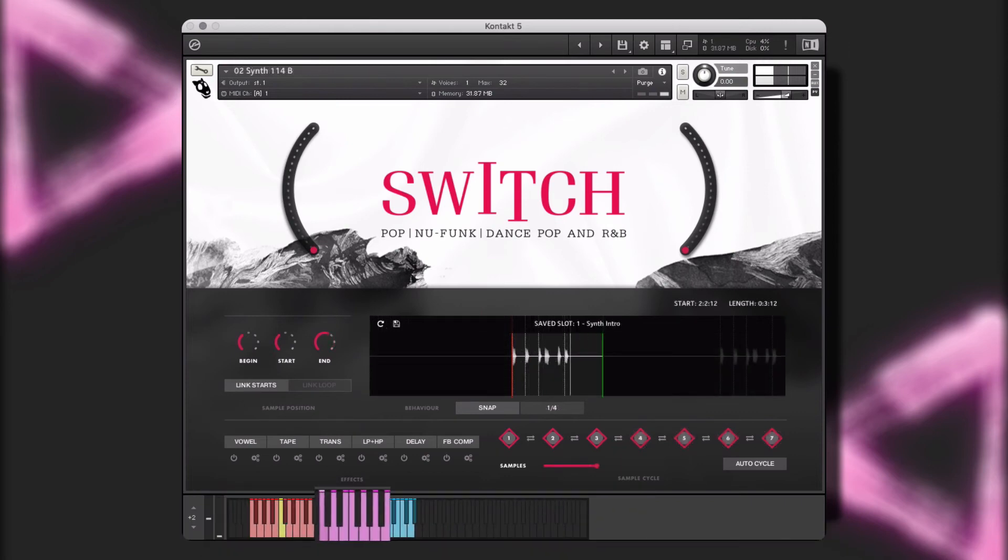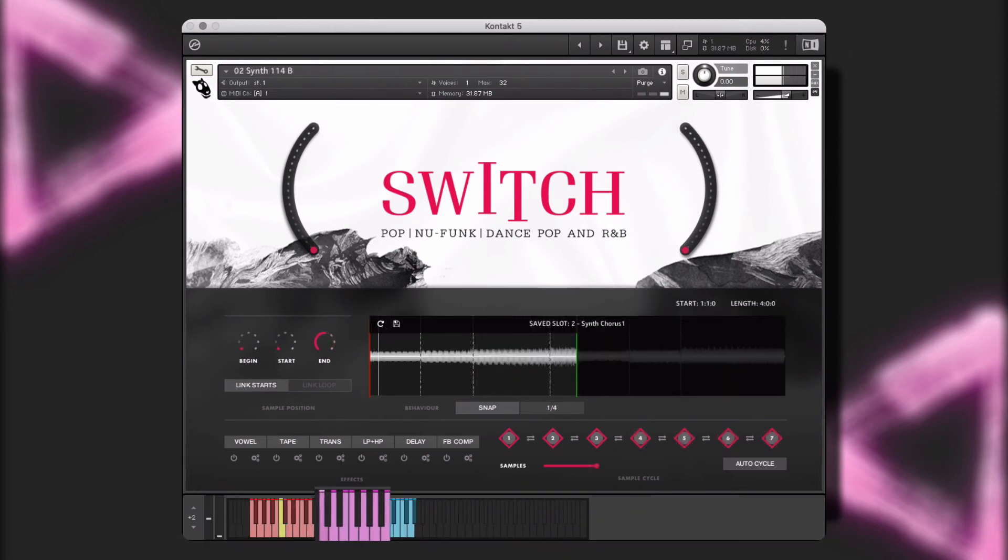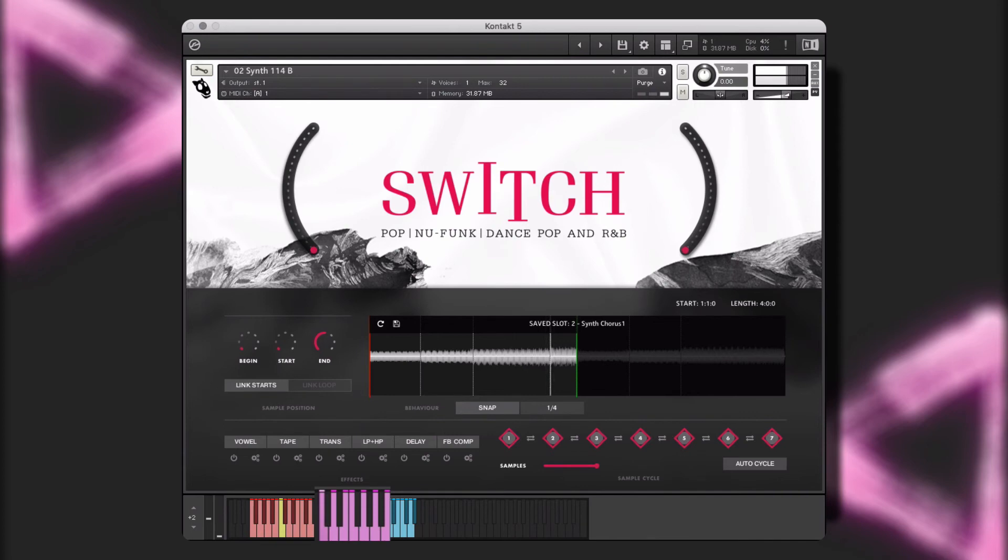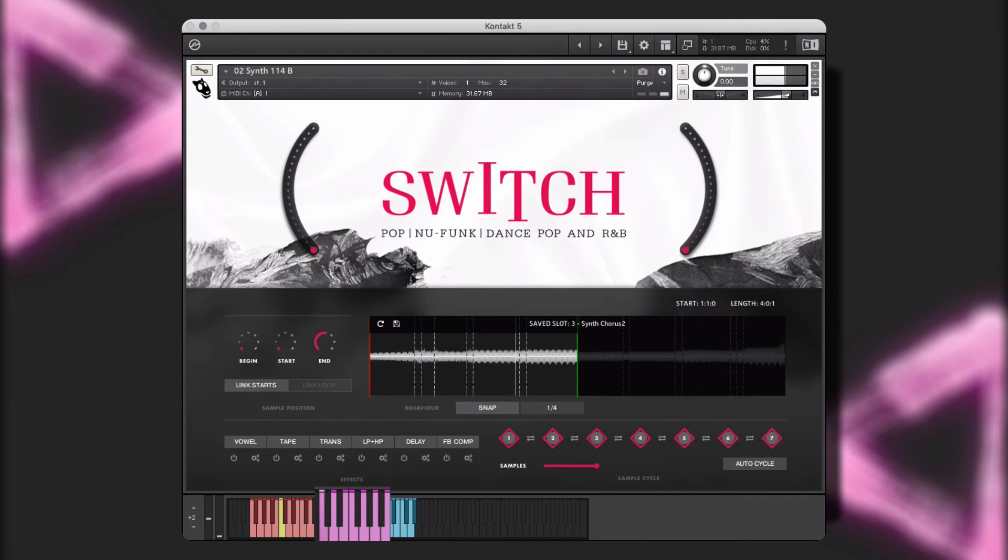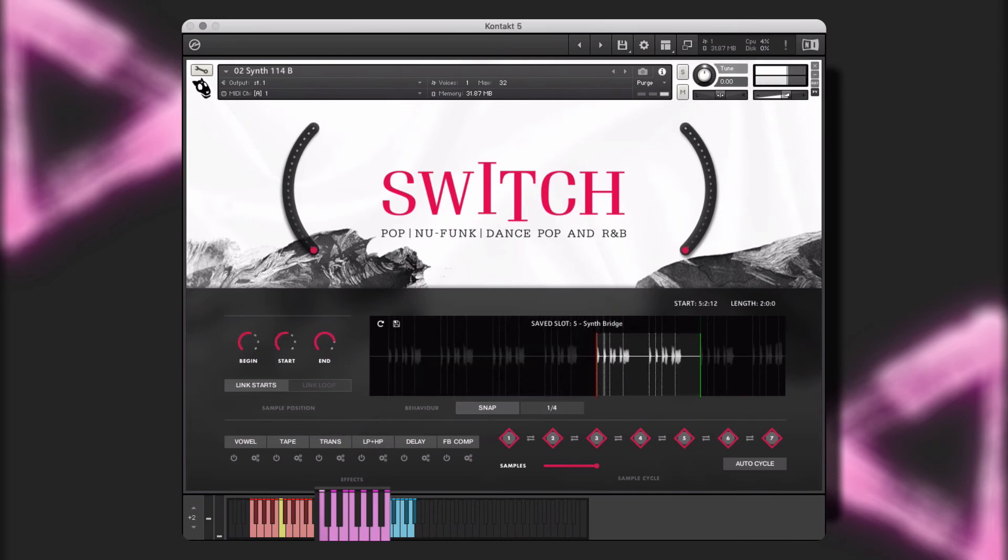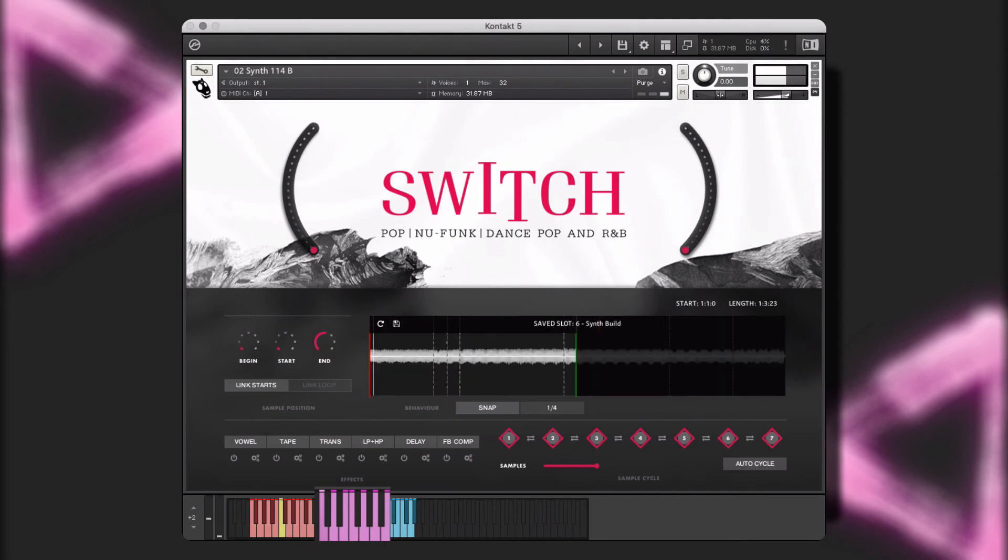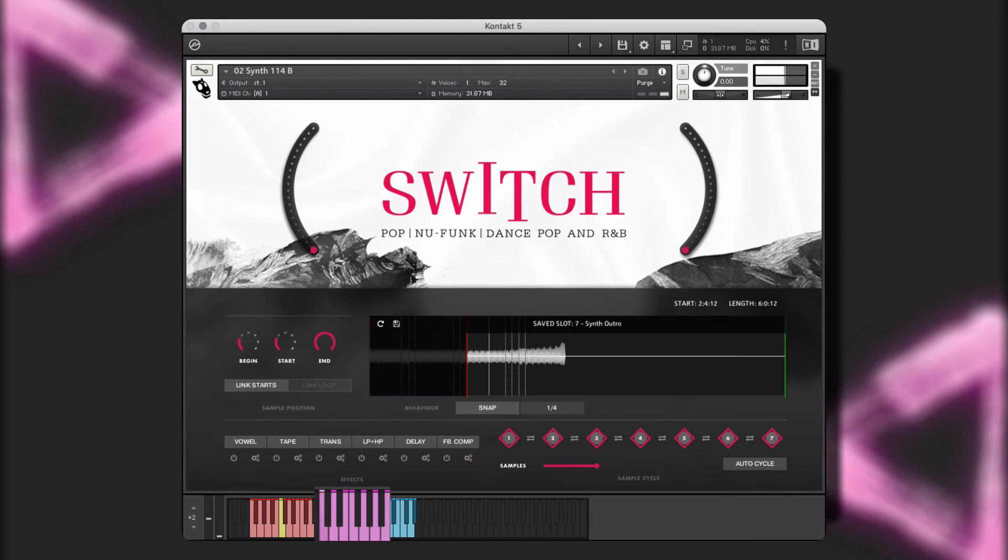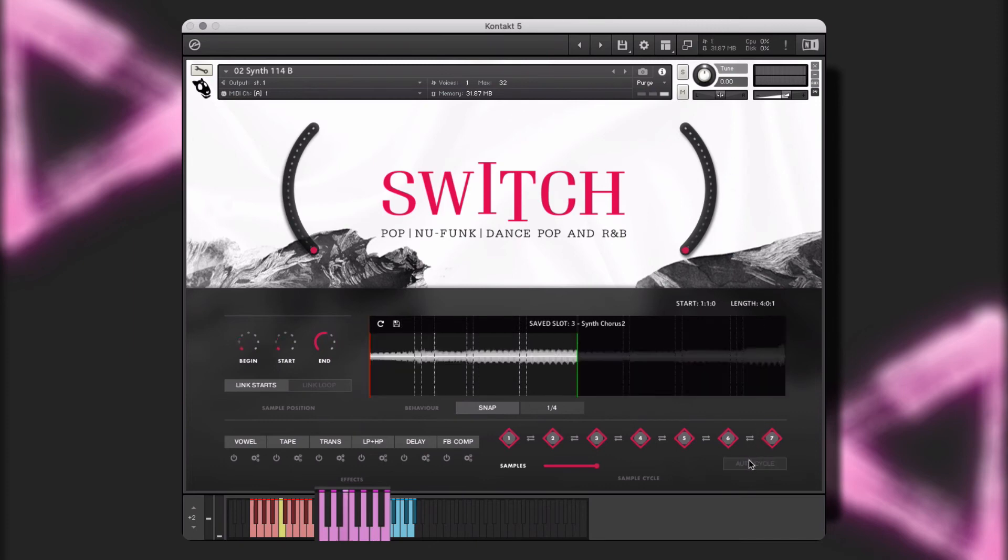Here, I've taken it to the next level with this synth single instrument, using all seven slots to create a highly unique and interesting performance. Or, I can choose to turn off auto cycle mode, and play my saved performances in real time in the order of my choosing.